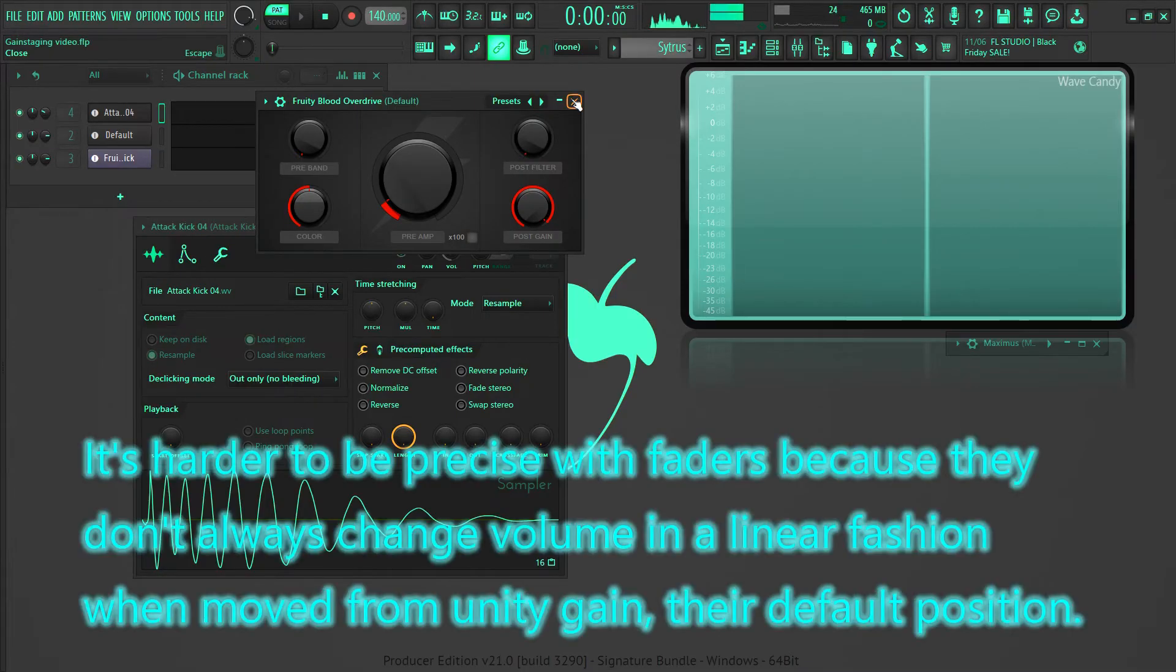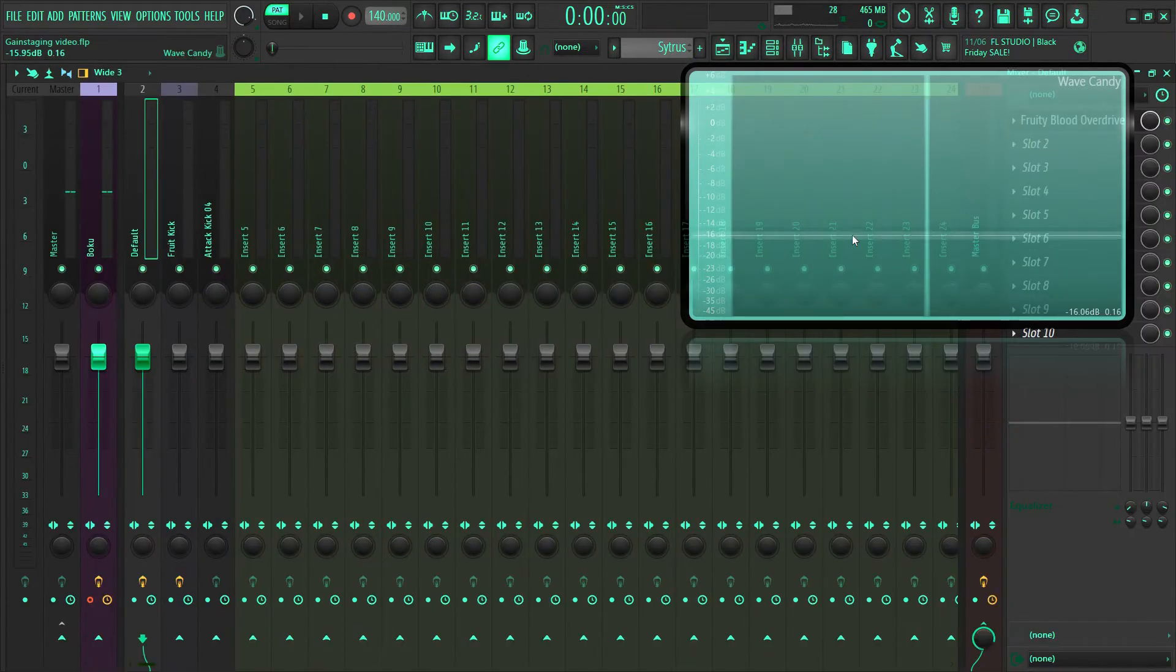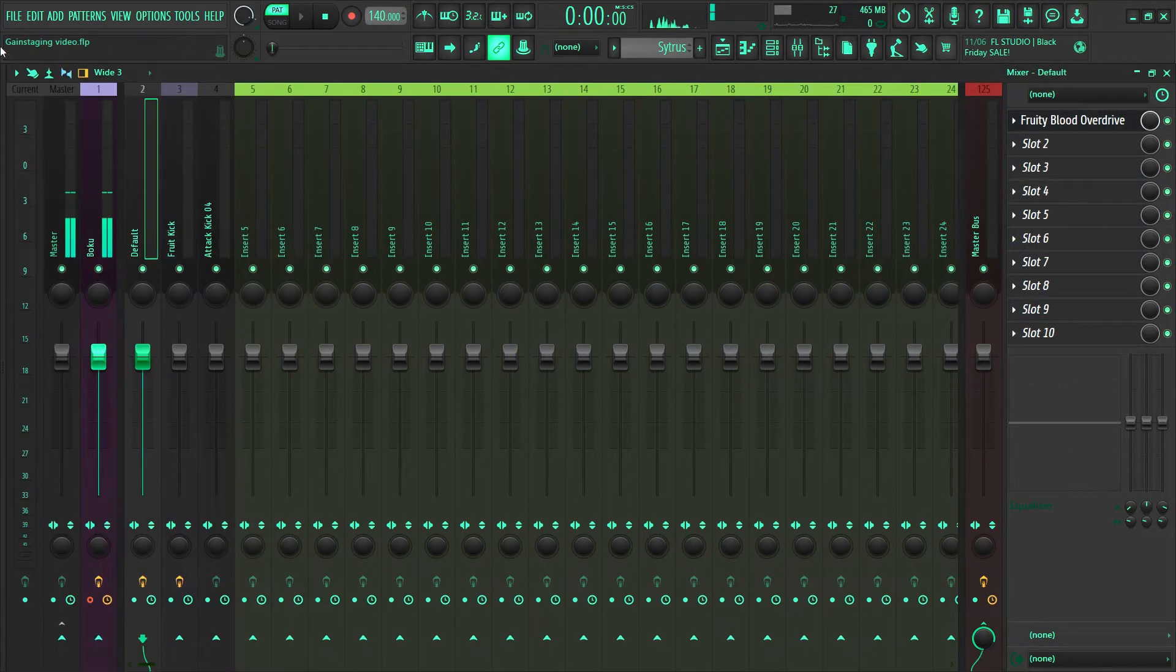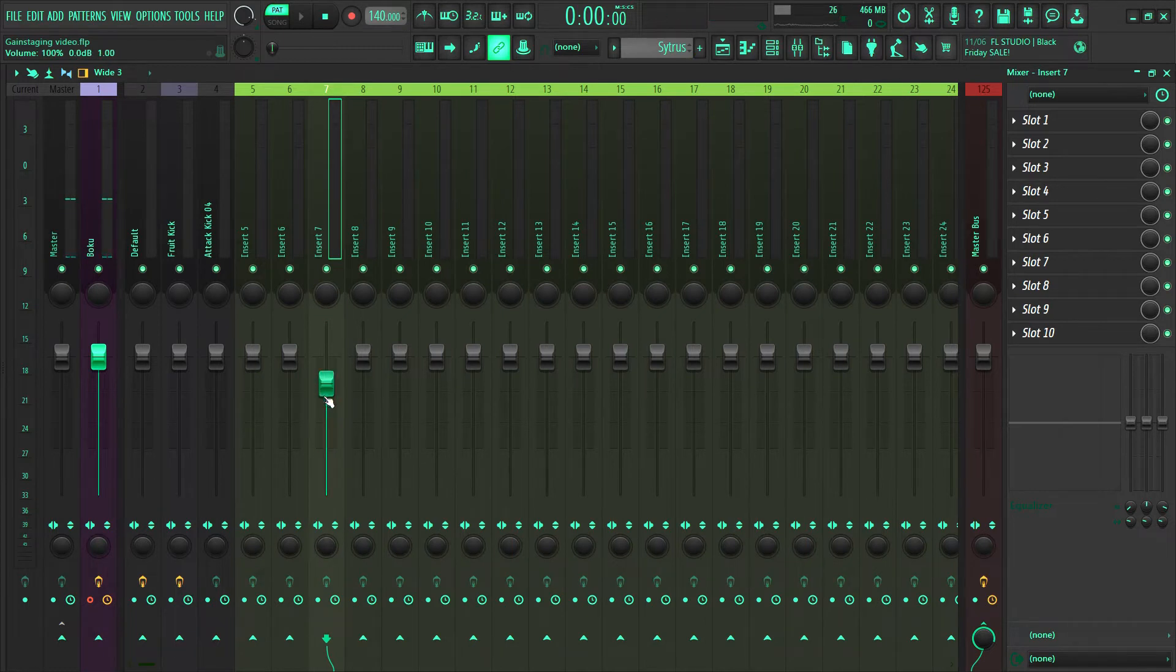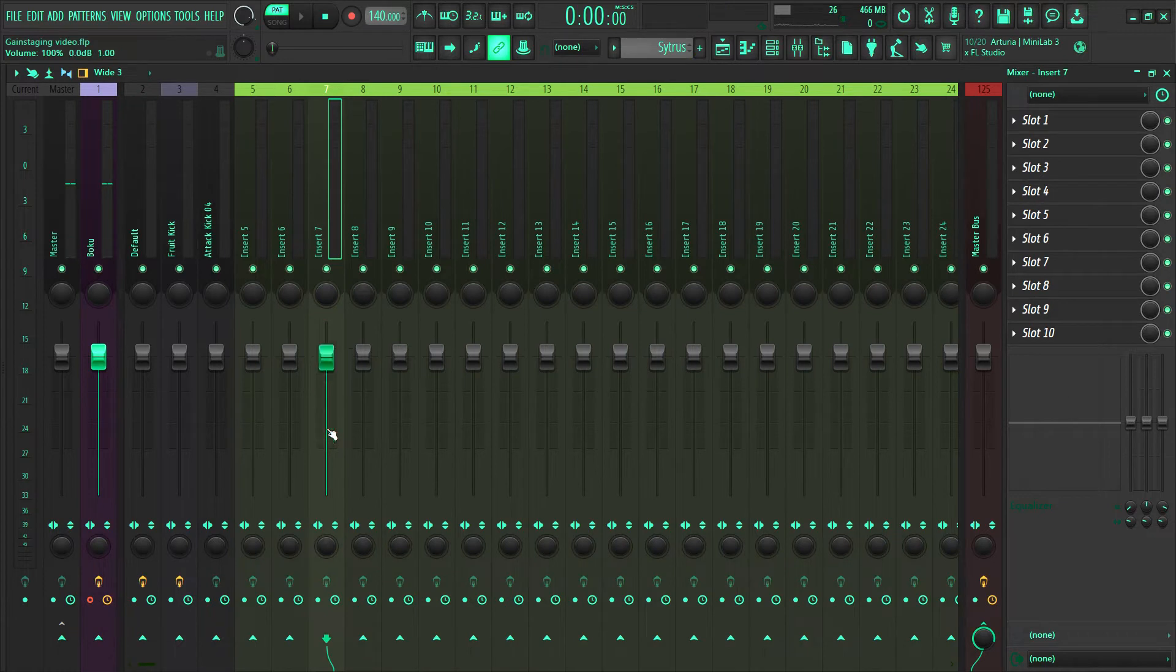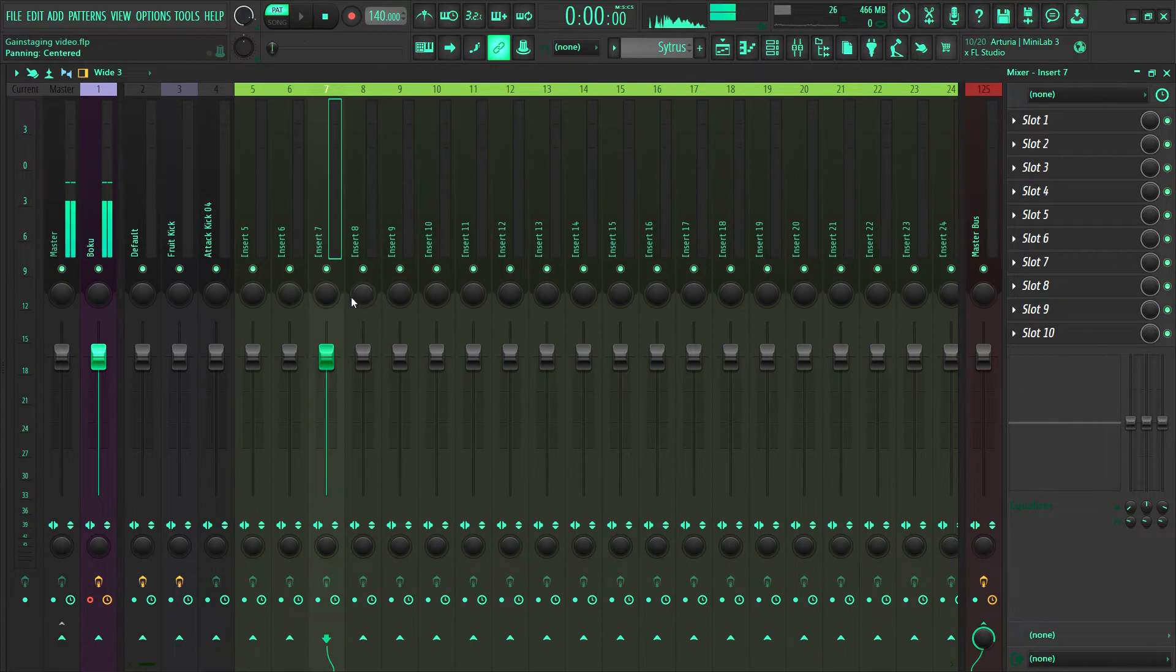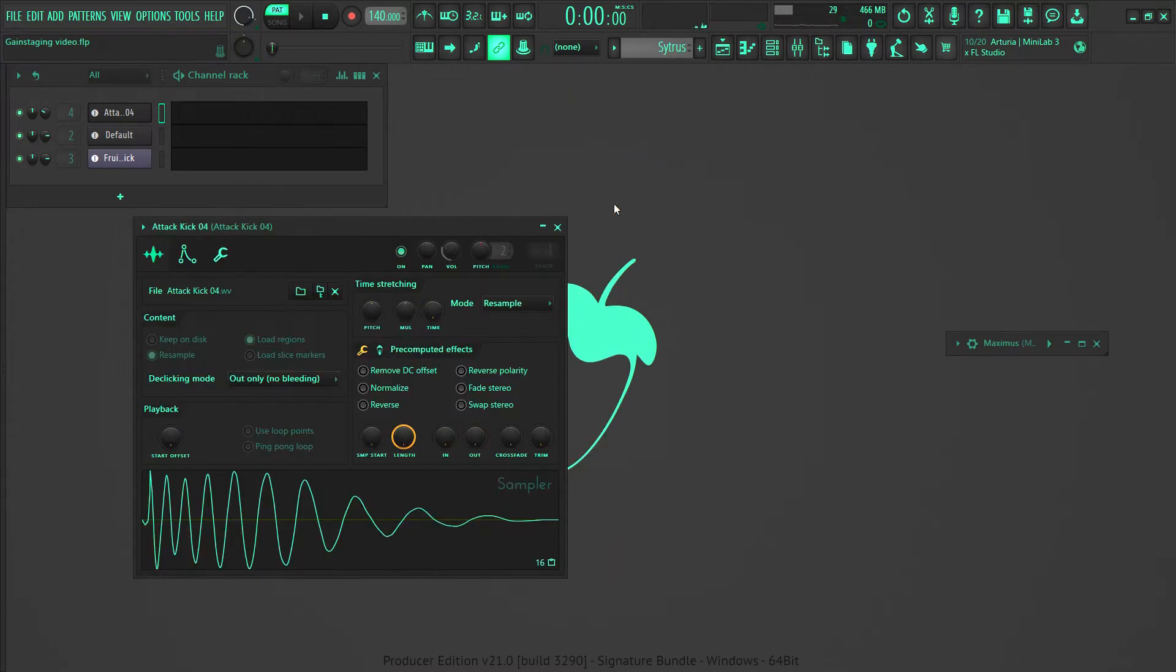The next reason is it's harder to be precise with faders because they don't always change volume in a linear fashion when you move them from unity gain. Unity gain is their default position. If I go here and we look at the faders, look up here on the left hand because it tells you how much they're reducing. It starts to make a more drastic reduction when it's down here than when it's up here. Up here it's just like 0.1 decibels or like one decibel when I move it this much, but when I'm down here it's moving like two and three decibels at a time. That's the main reason why you should gain stage, because these are not as efficient at controlling gain as the gain controls that are in the plugin.